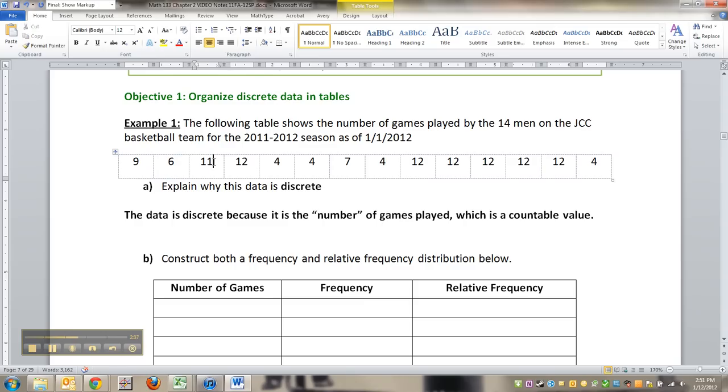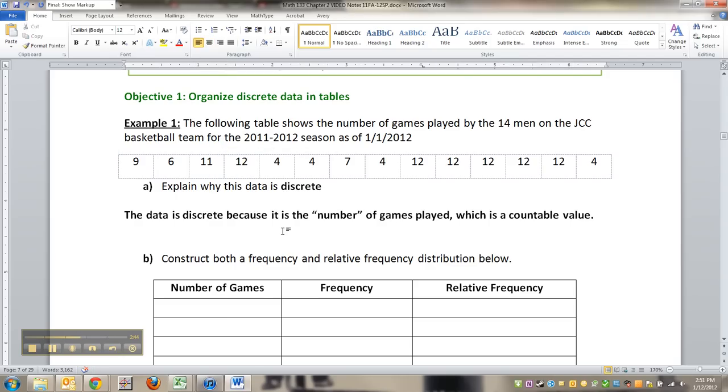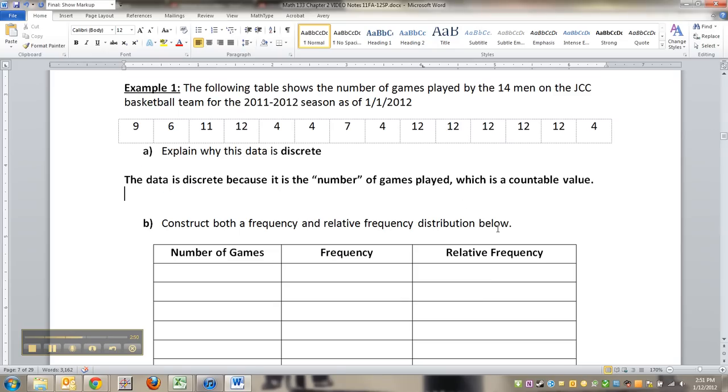And it's not the whole game, it's just saying that they've ever got up off the bench, essentially. So this player's played 11 games, this player plays 12, and so on. So you're counting how many games that the person has played, i.e. it's a countable value. That's what makes it discrete.